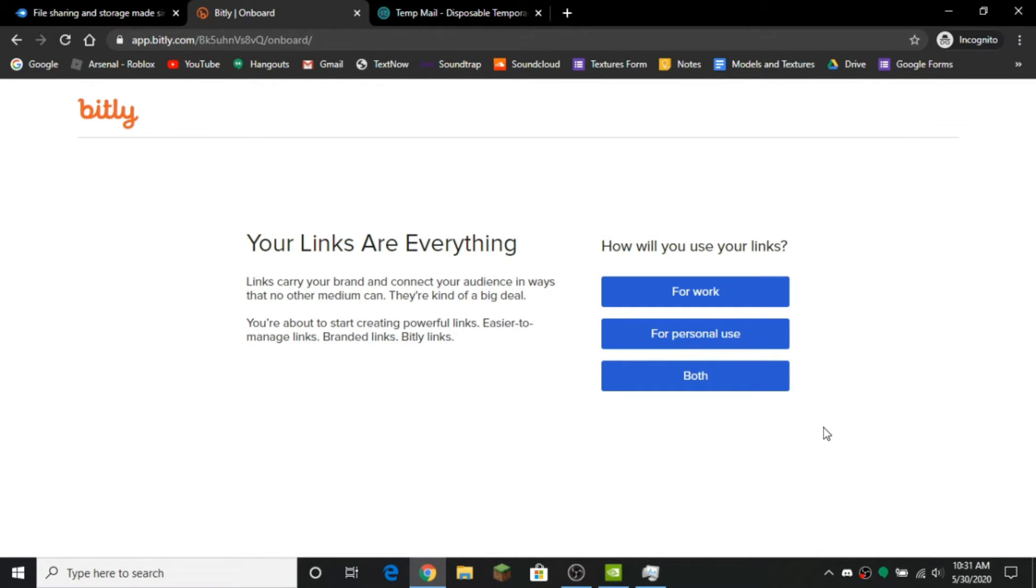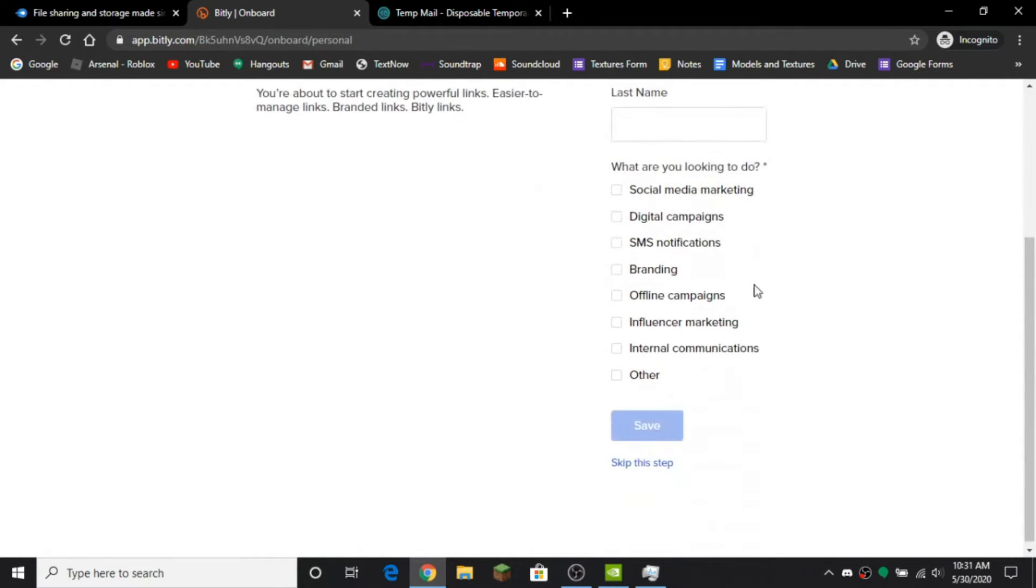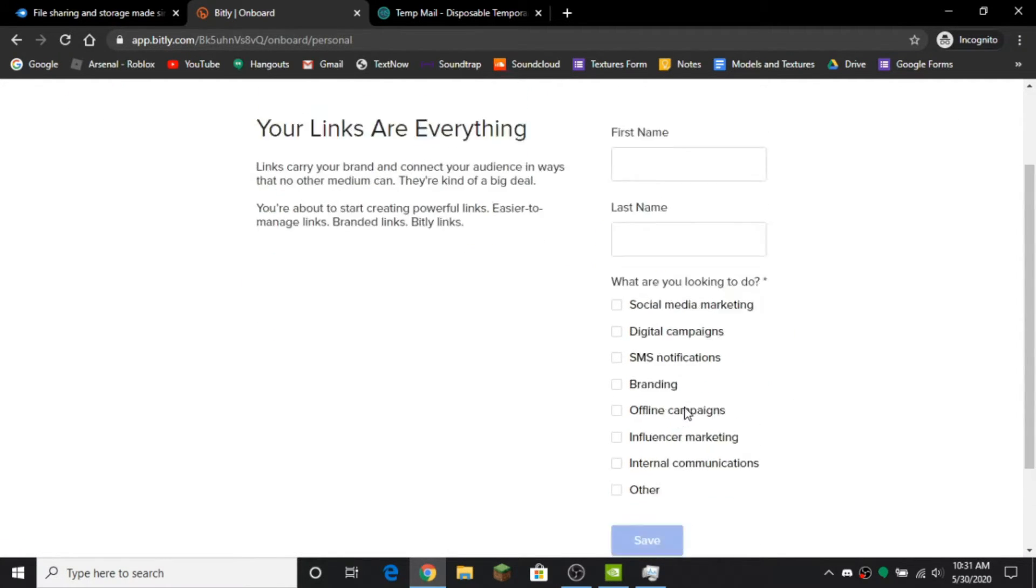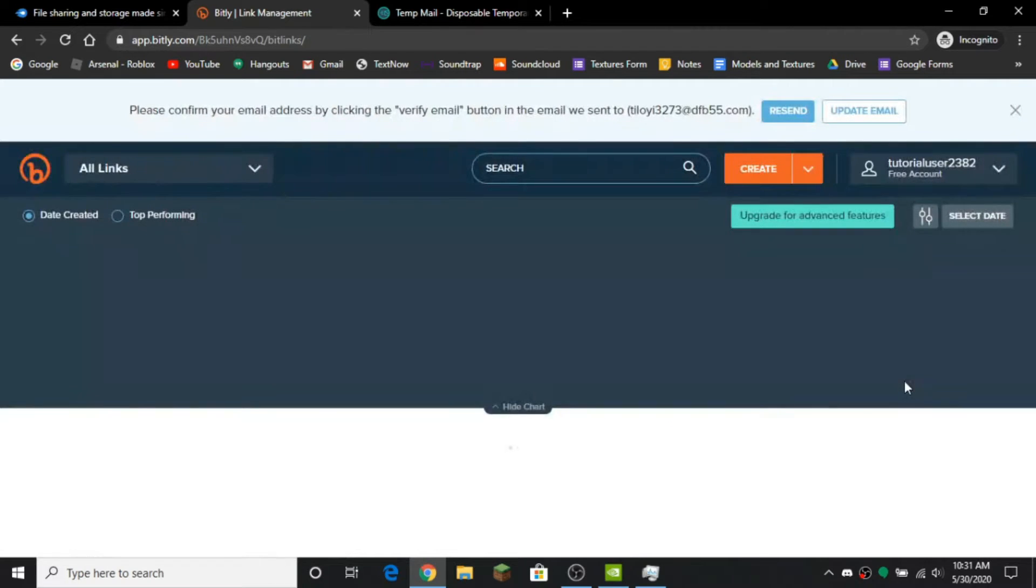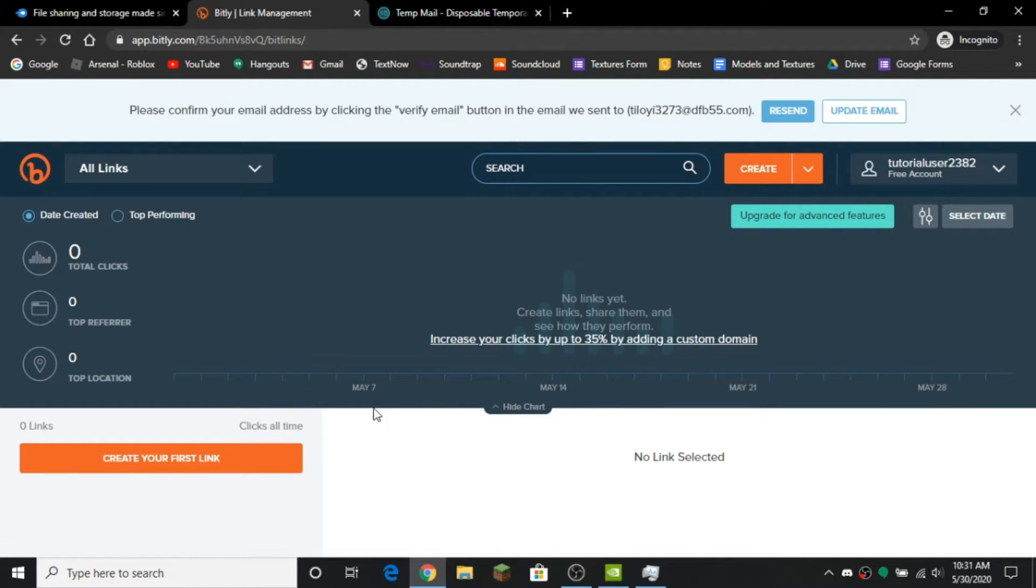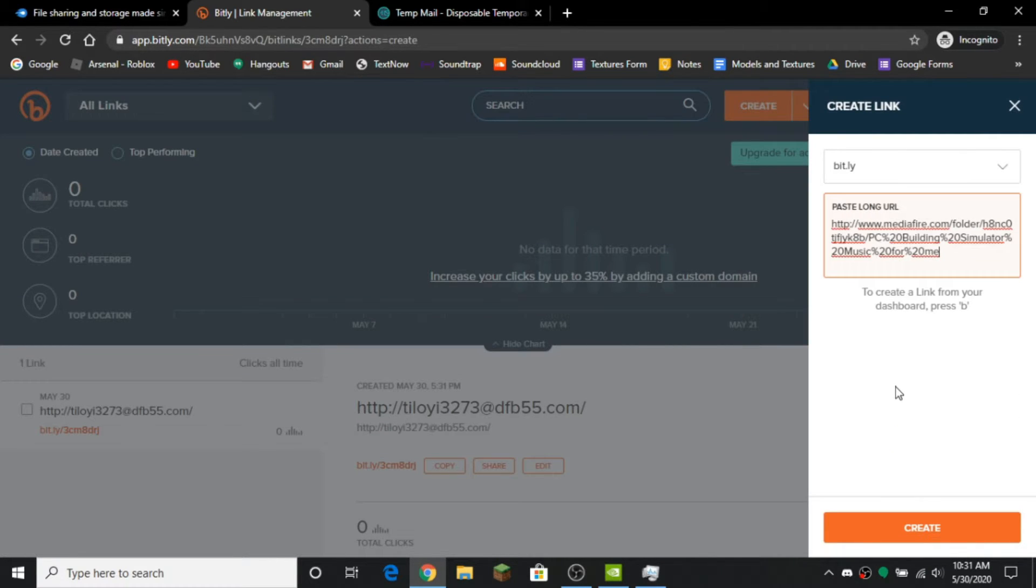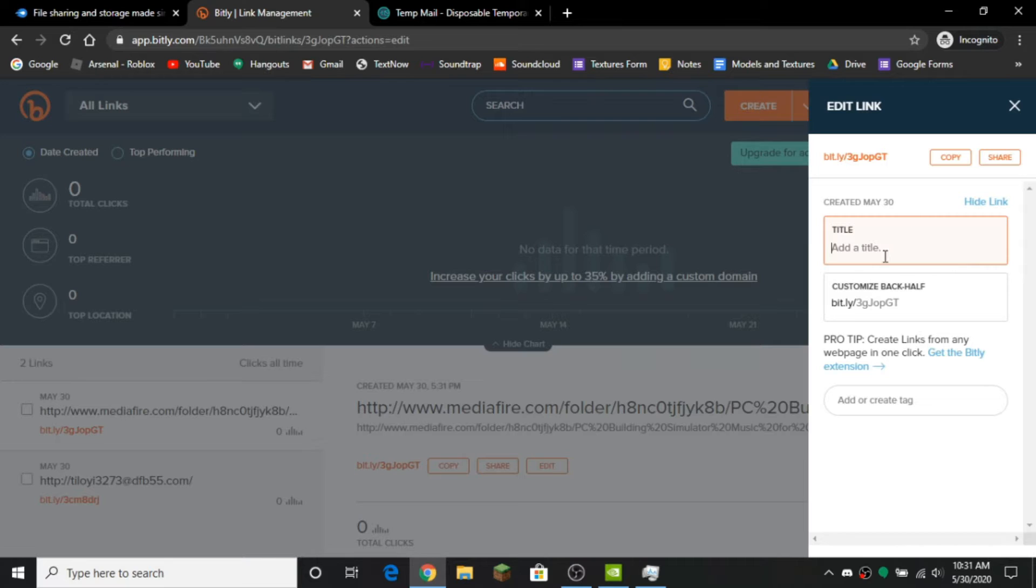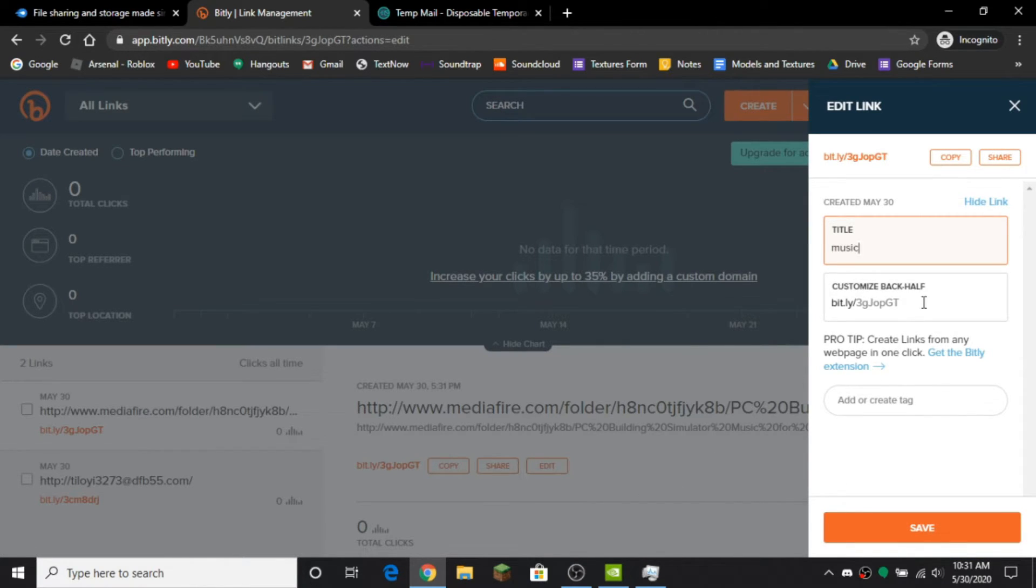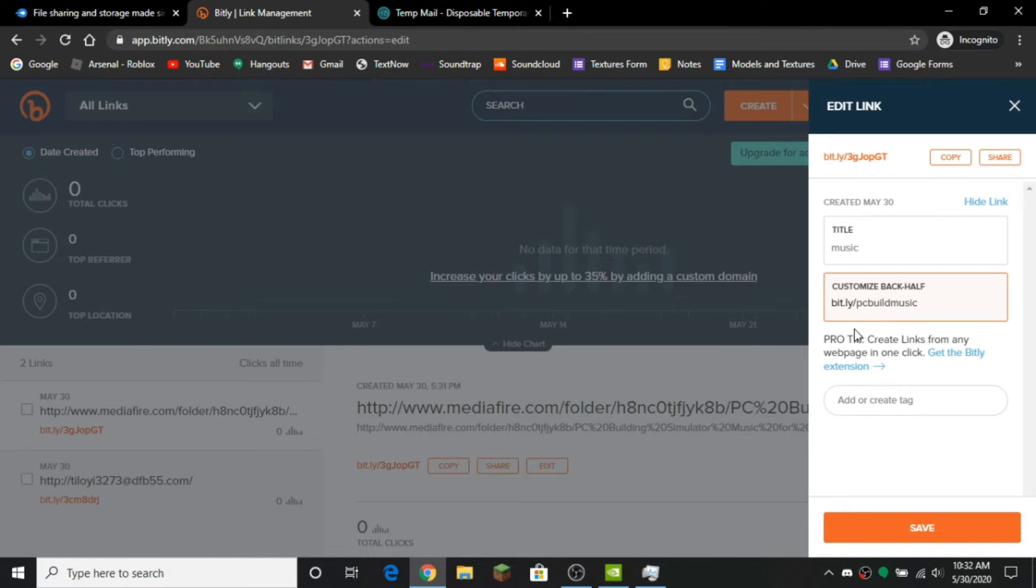And then you want to click this and put skip. And then you want to paste in your MediaFire link and then title. And then you can do a custom back half if you want. And then save.